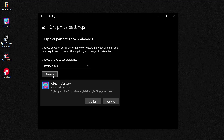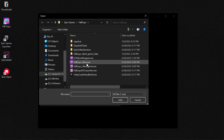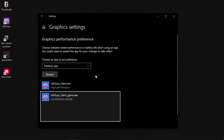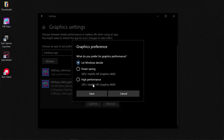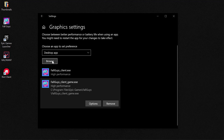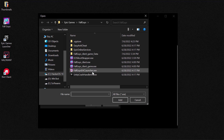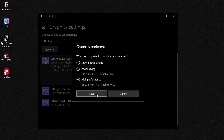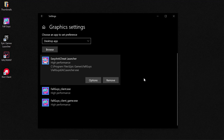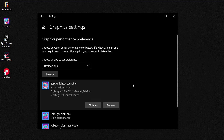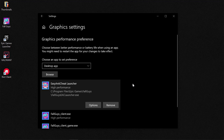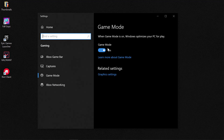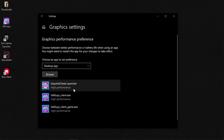So let's add those. Fall Guys client — Add, set it to High Performance, and Save. Then add another one — Fall Guys client game, Options, High Performance, and Save. Then add the last one — Fall Guys EAC launcher, Options, High Performance, and Save. Doing this will run the game in higher performance mode.